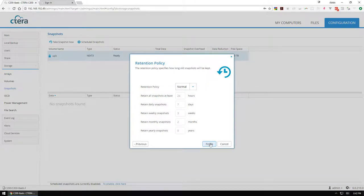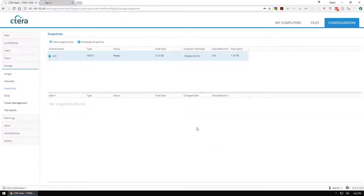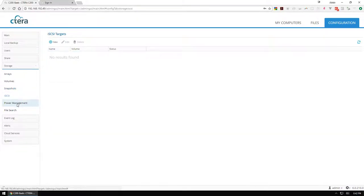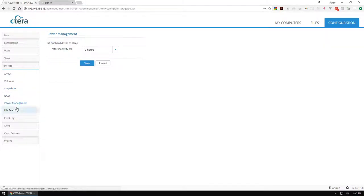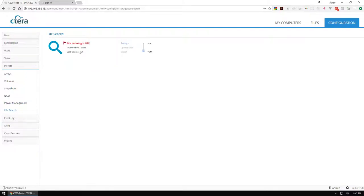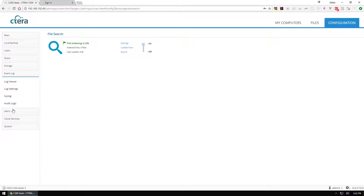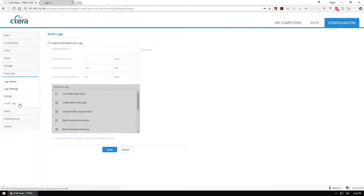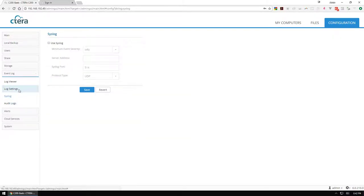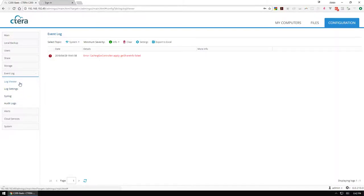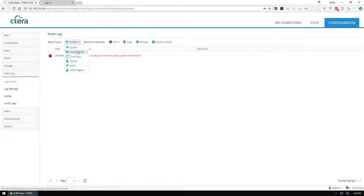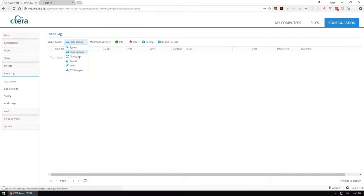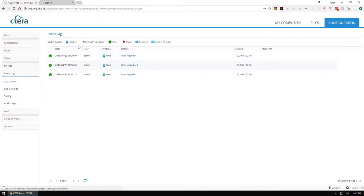I'm going to go through the standard policy, get that going. iSCSI, no targets. Power management looks good. File indexing, I'm going to turn that on, that can be very useful. Here are all the log viewers, syslog log viewer, and you can start looking through some of this stuff, look for warnings, errors, whether it's system, local backup access.